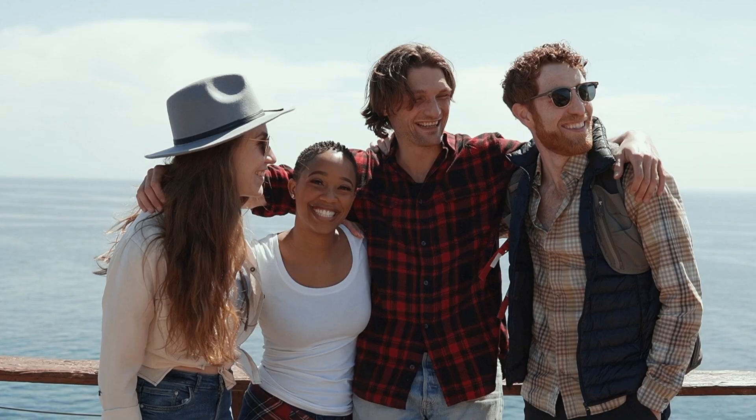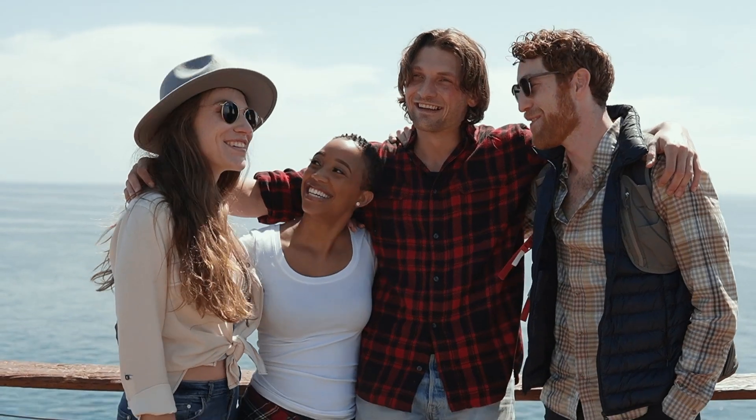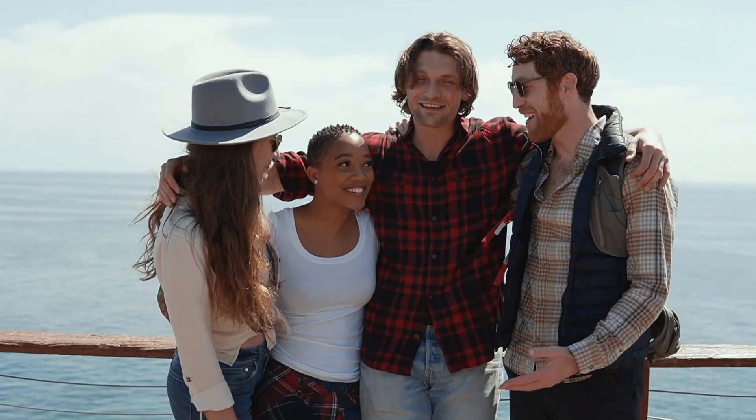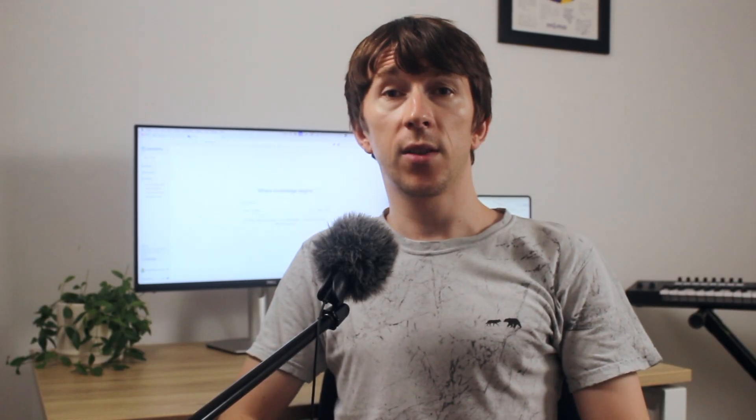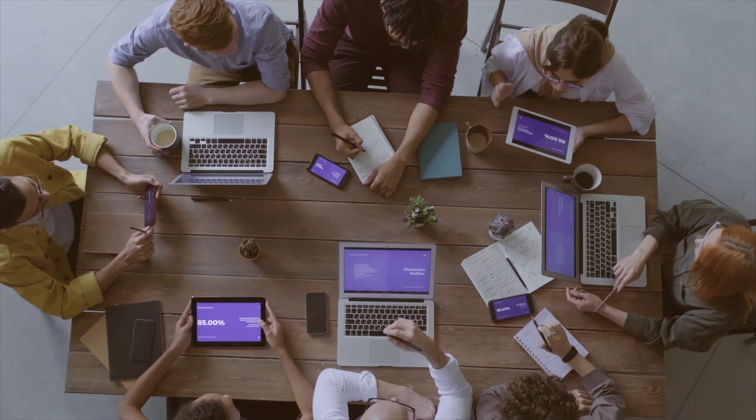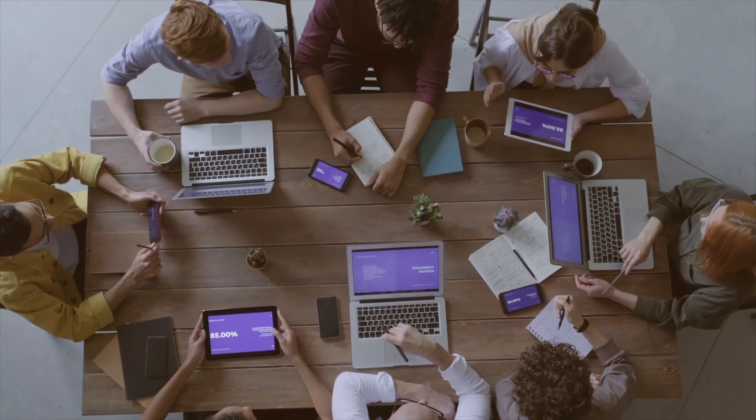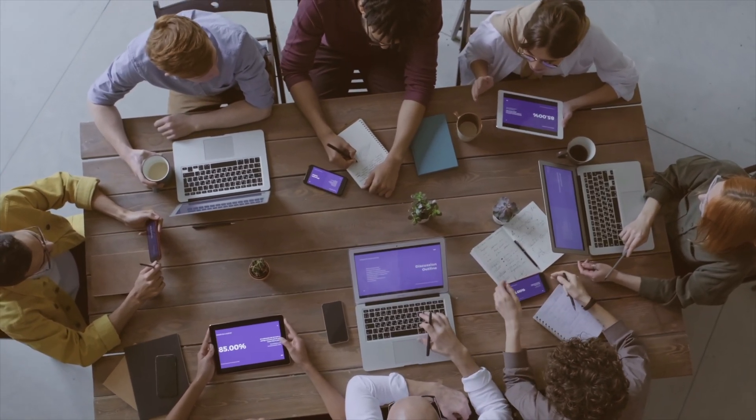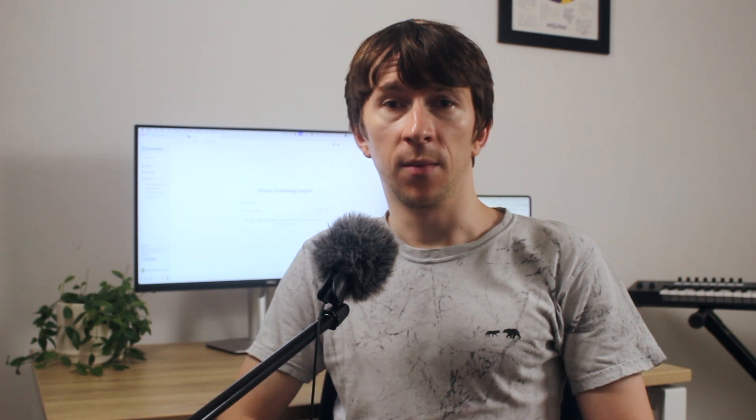Now imagine that you're not solo traveling, but traveling with friends. And you all want to do research for the holiday. Another use case could be at work. If you are researching information about AI and you want to share it with other colleagues, there is a special feature for that. And it is called collection.